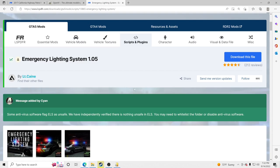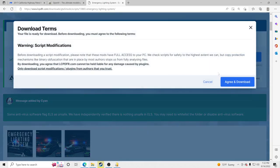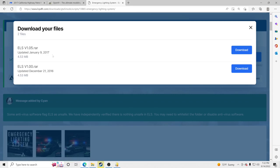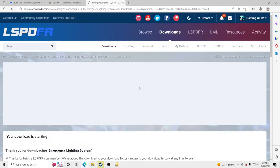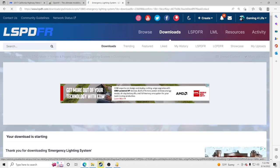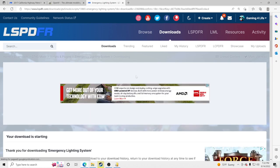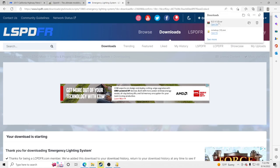ELS stands for Emergency Lighting System — it makes your lights work for the police vehicles you're about to install. I'm going to click download this file and download ELS. Click download, agree, and download. We're going to go to version 1.05 at the very top and click download on that. I use WinRAR to open my zip files — I highly recommend you get it. I'll link it in the description.